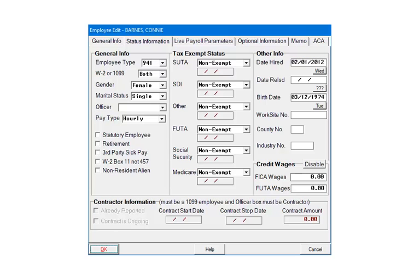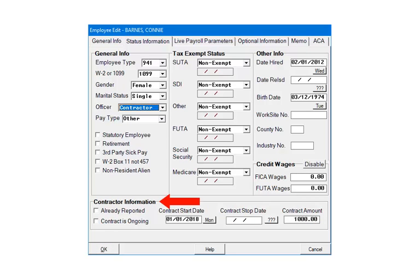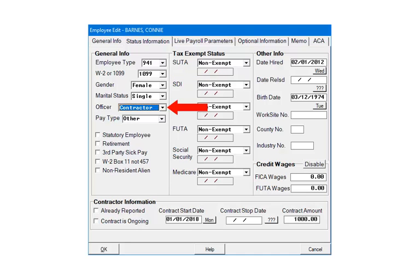Click Enable to use the Credit Wage section to enter credit wages for FICA and FUTA wages. The Contractor section is enabled when the employee is marked as a 1099 employee and Contractor is selected in the Officer field. Enter the Contractor information as needed. For more information on the screen, click the Help button or hit F1.